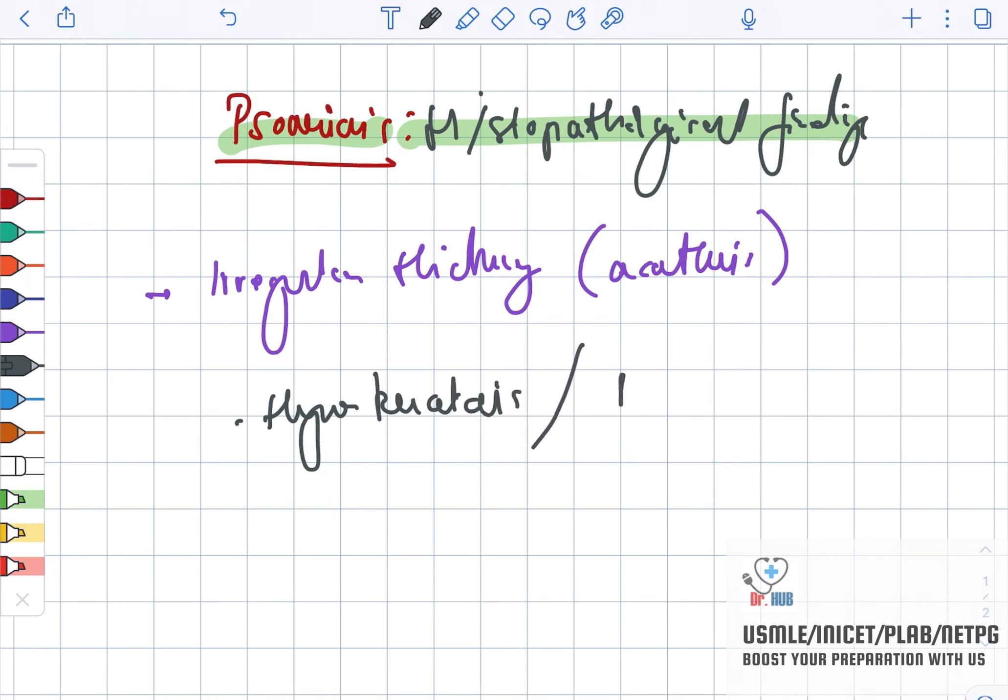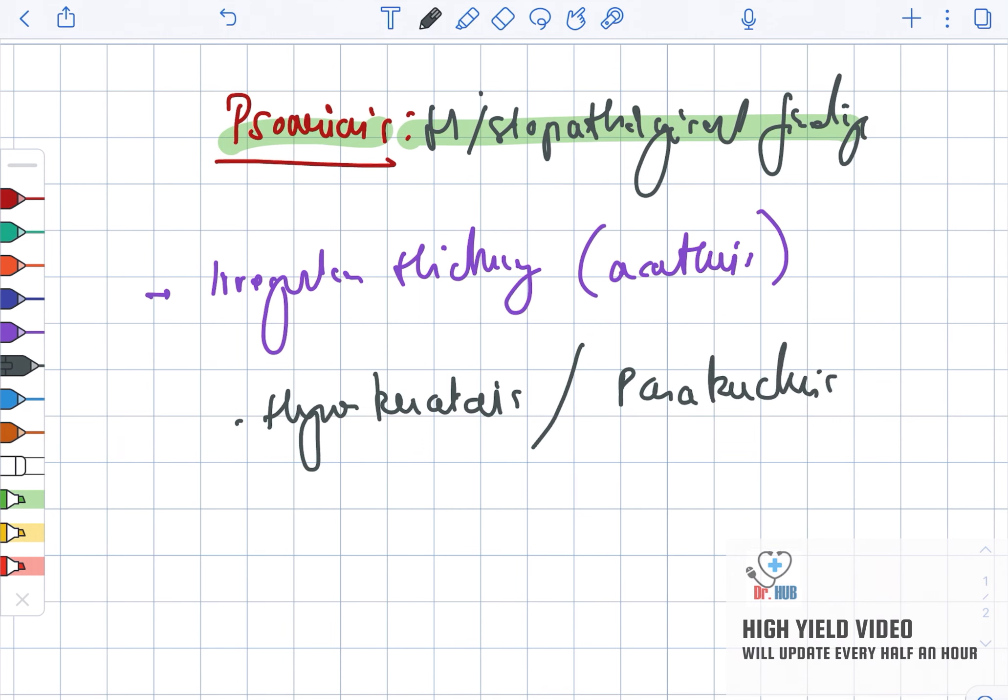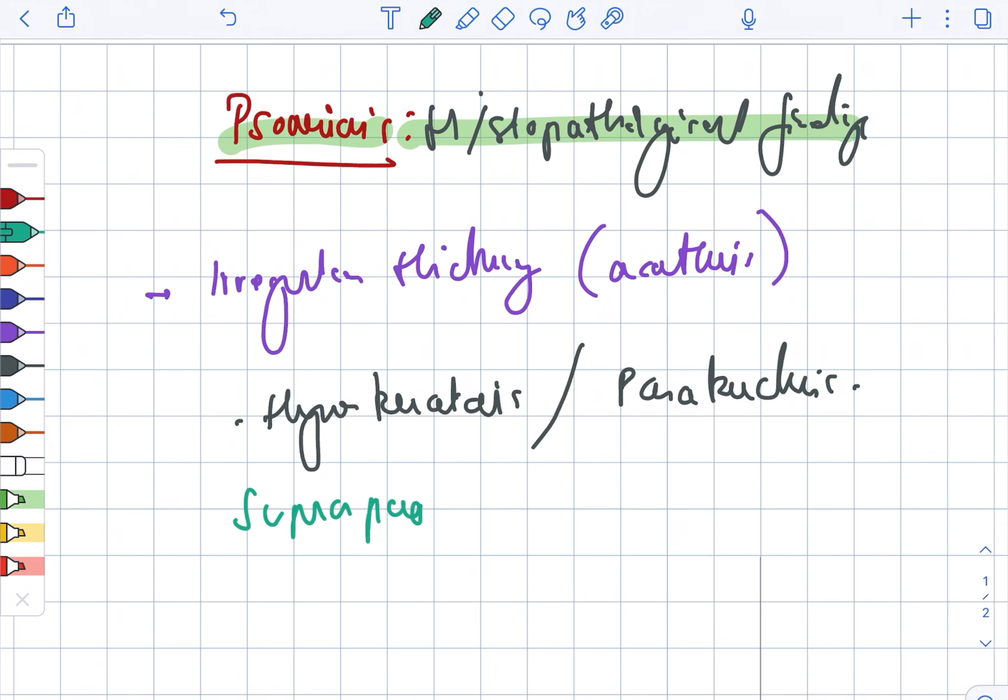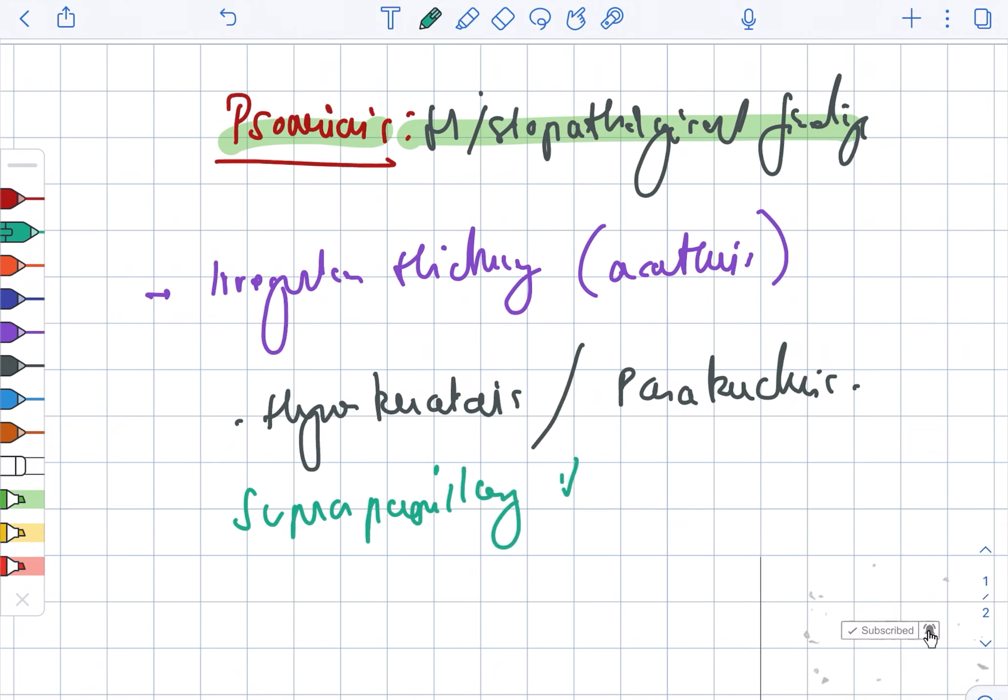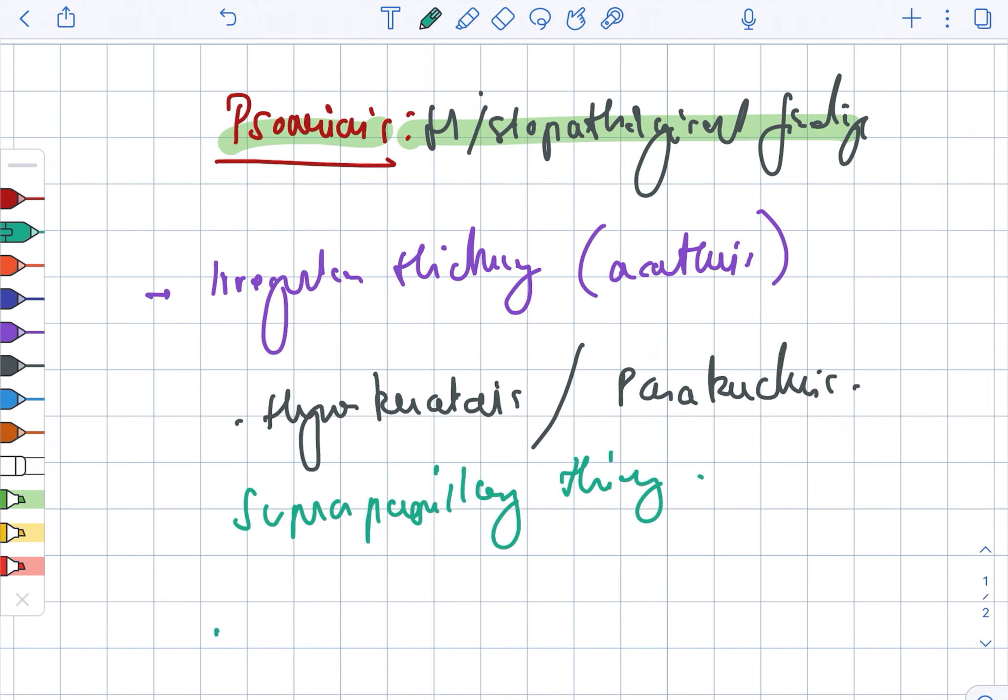As well as parakeratosis, there is a presence of the suprapapillary thinning. Next, there is also clubbing that is present, clubbing as well as the rete ridges.